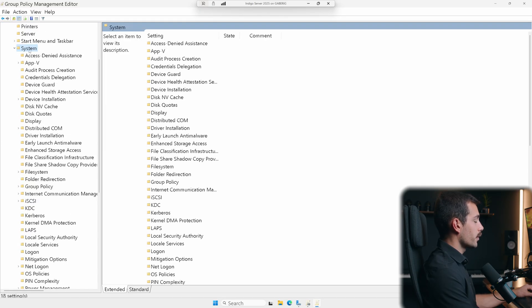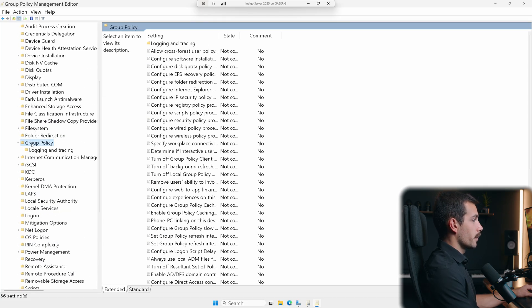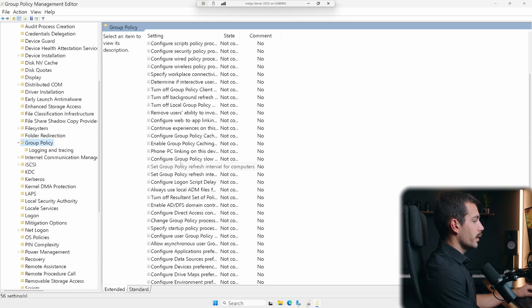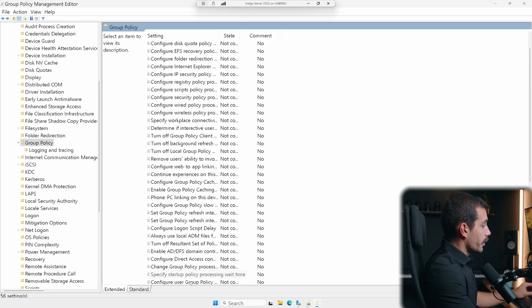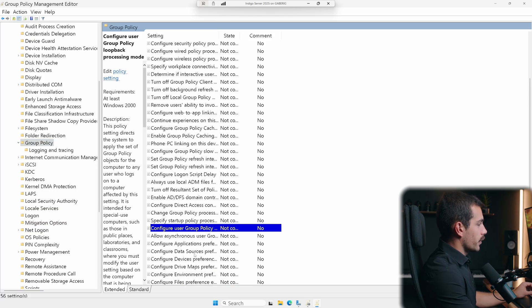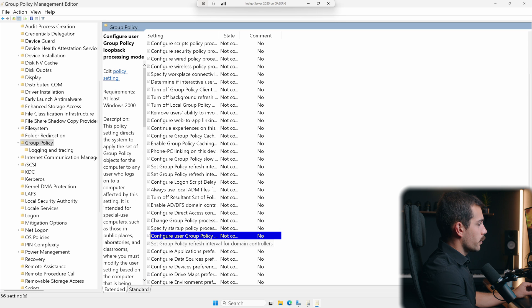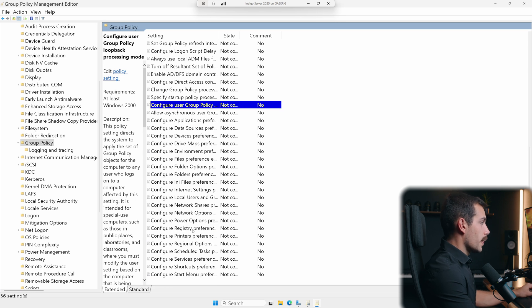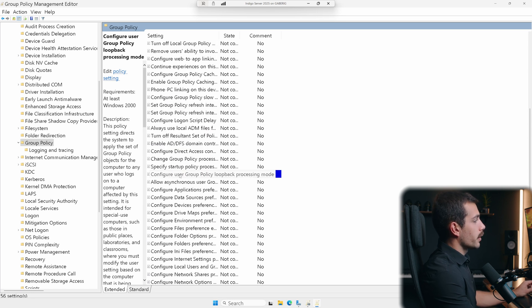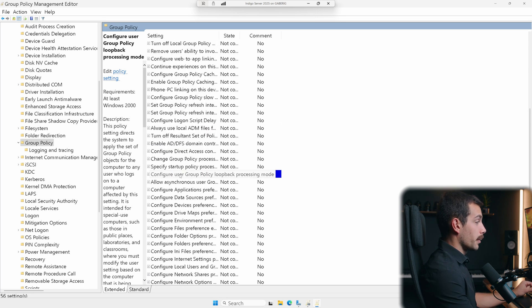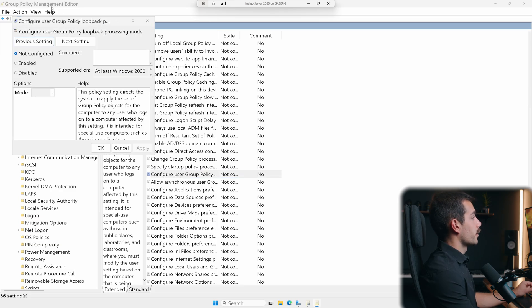So again, we click the drop down under system. And then finally, we're looking for group policy, we're going to scroll down here inside of all of these various settings. Now we're looking for a specific setting here, we can see it's highlighted, it's about maybe two thirds of the way down. What we're looking for is configure user group policy loopback processing mode. We'll double click into this.